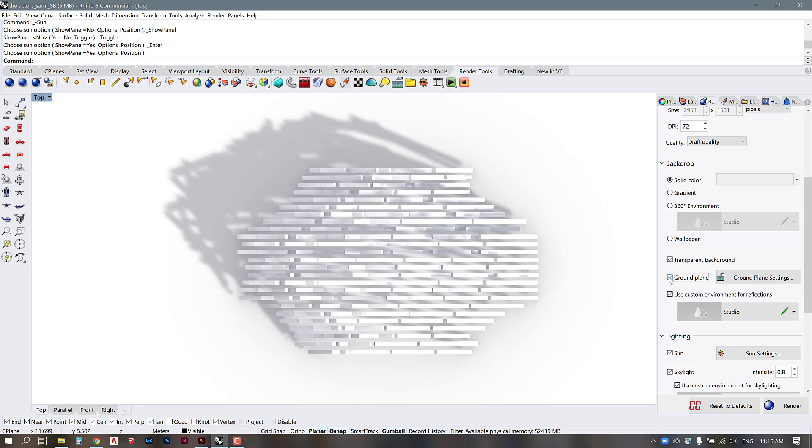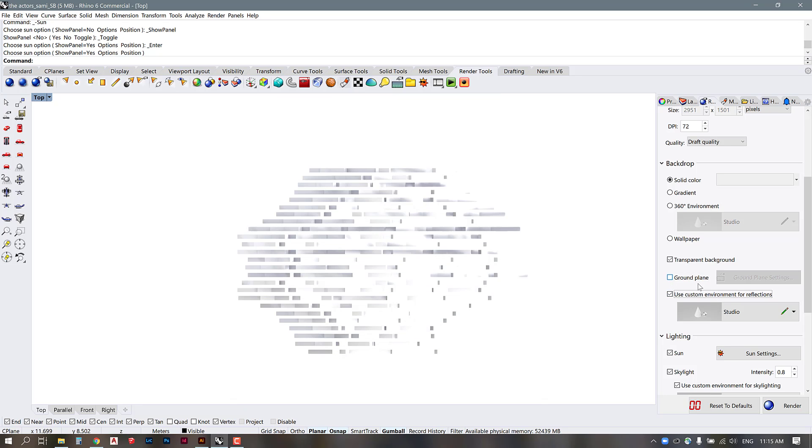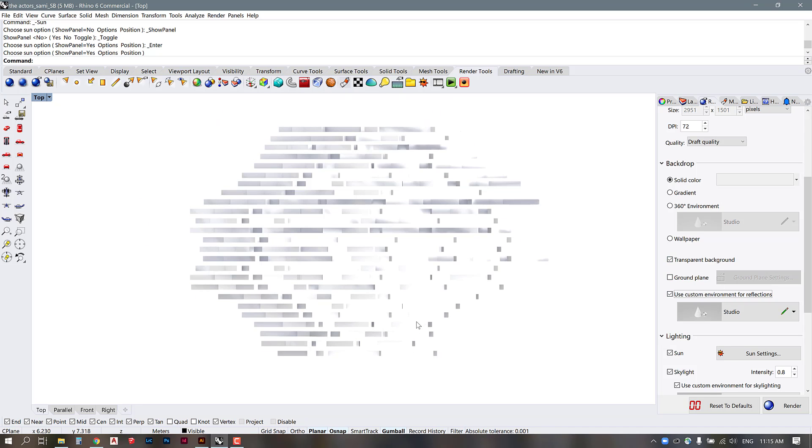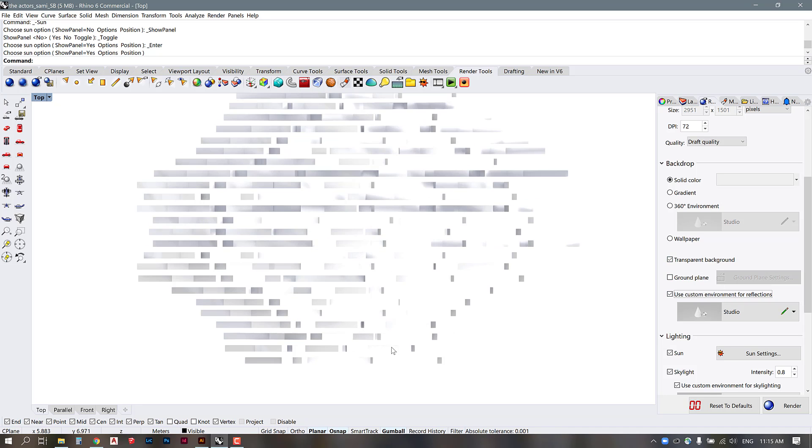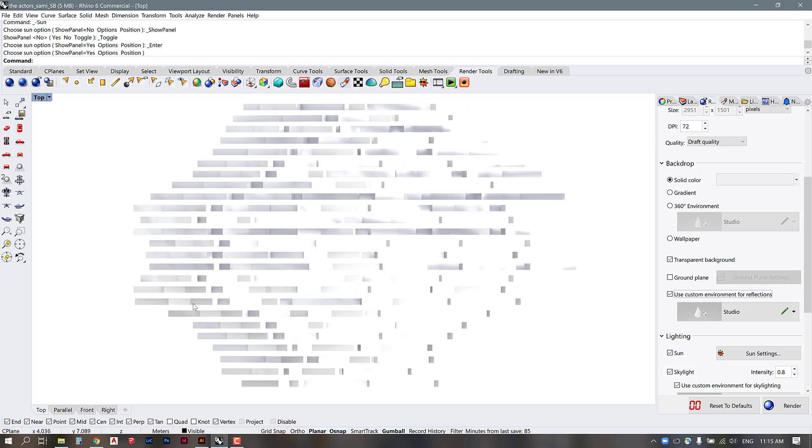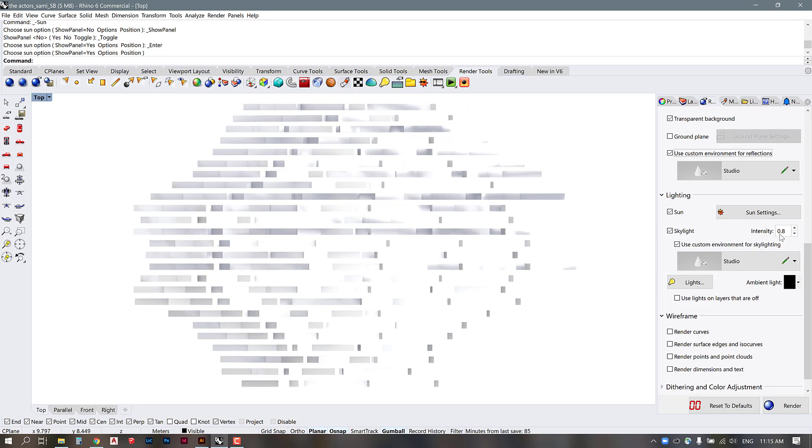But we actually don't want that because all we want is just the shadows of the elements themselves so I'm going to keep the ground plane turned off and also have transparent background checked. This means when we render this out there will not be a white background it will just be the shape shadows themselves so that we can easily put those behind our linework. You can check out the other settings here I have my skylight turned on and the intensity turned down to 0.8 just because if you have it at full one the light is a little bit harsh.